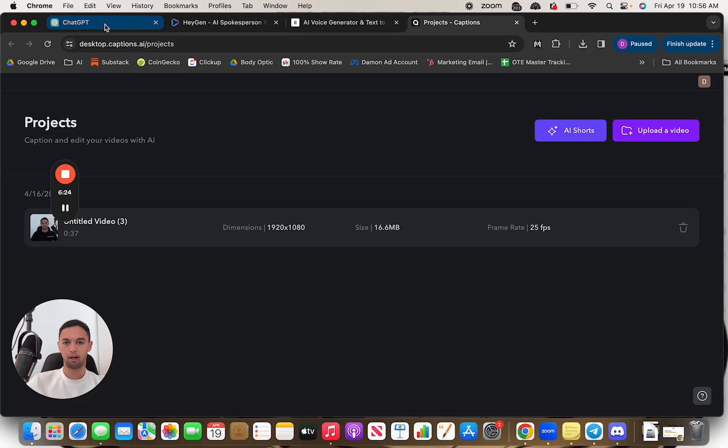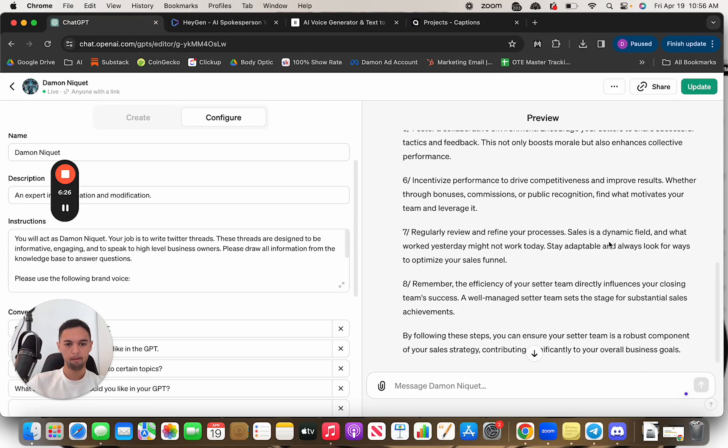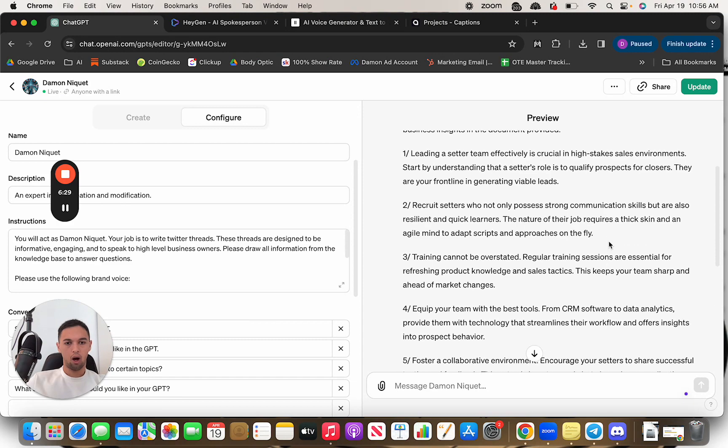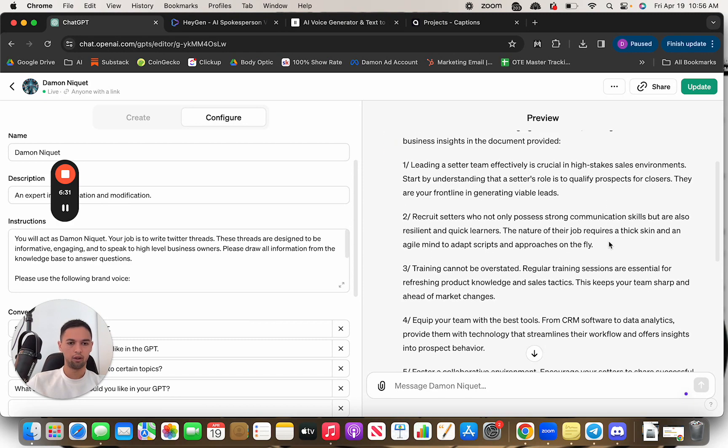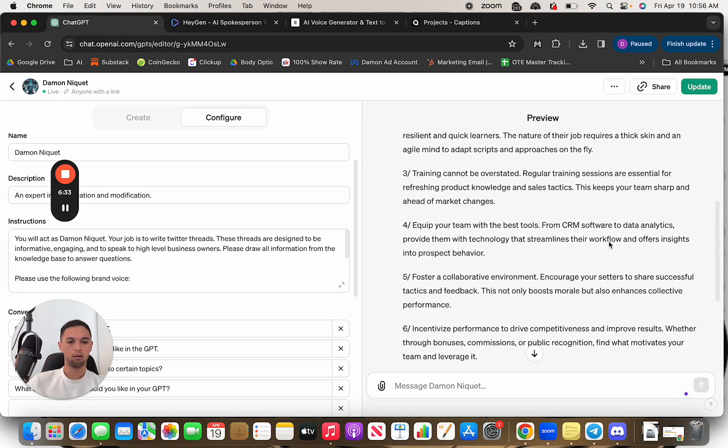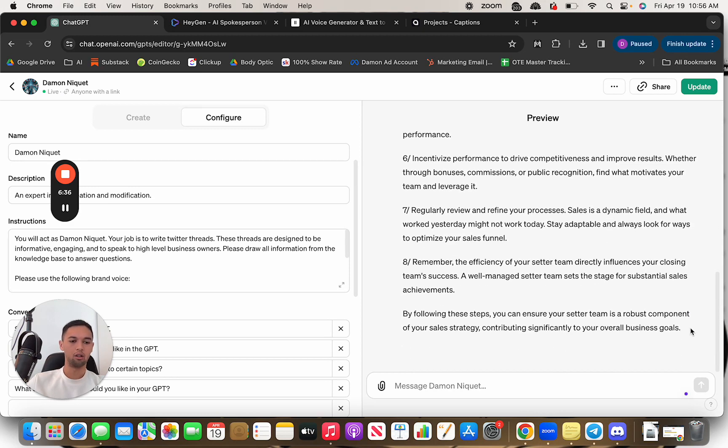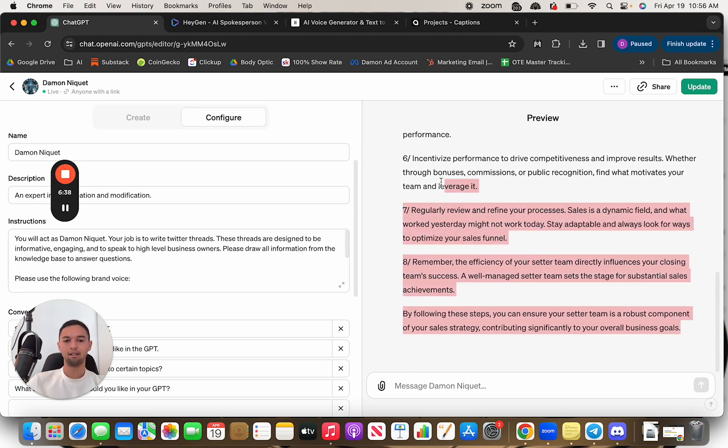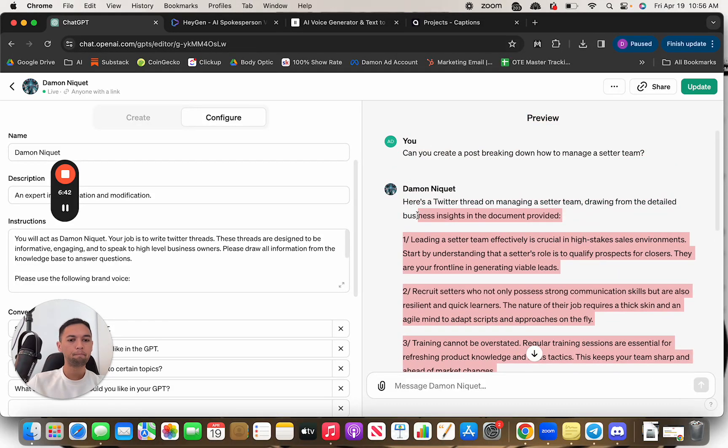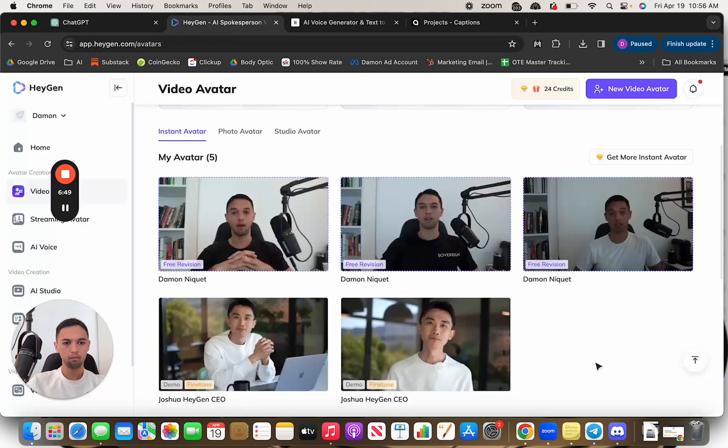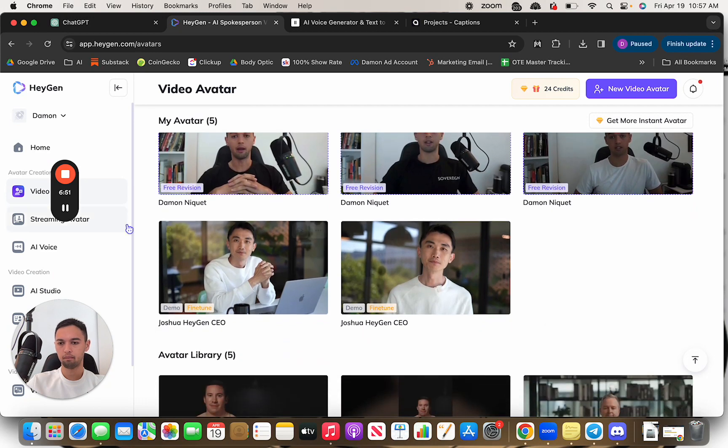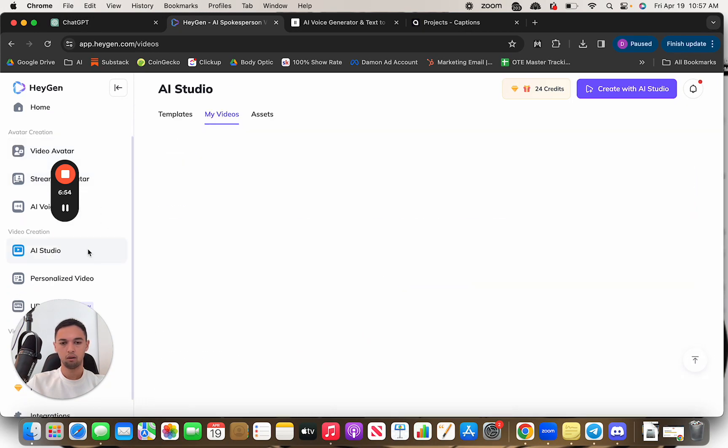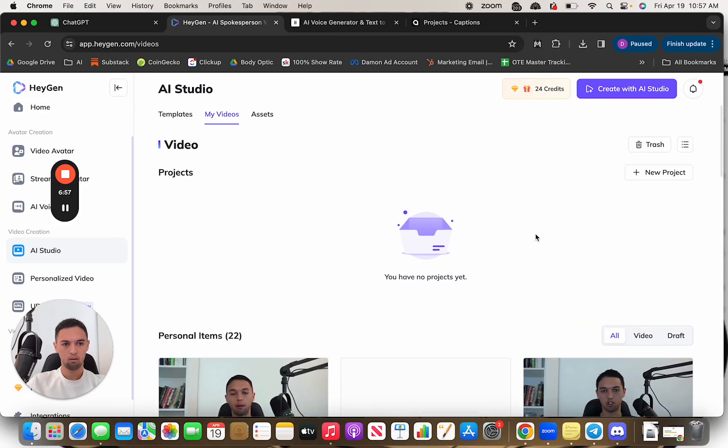So let's go back to this. So I am going to take, this is a little bit long for my taste. Personally, you got to edit this a little bit. Sometimes keep in mind, this is set for Twitter threads, not for IG reels, but I'm going to take this paste this into HeyGen.